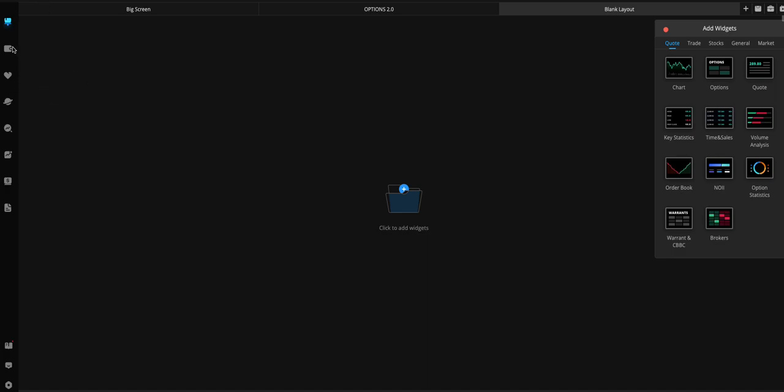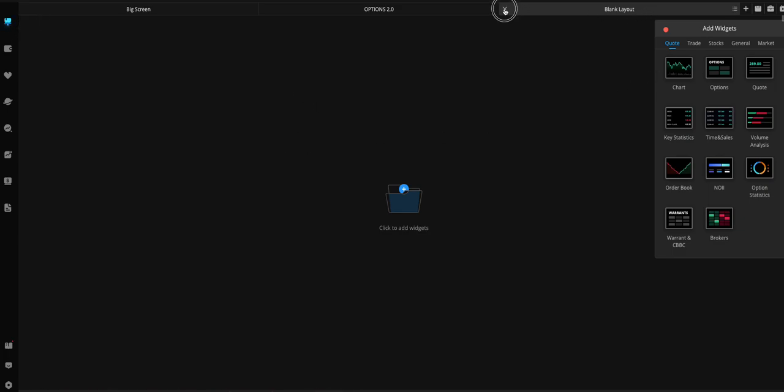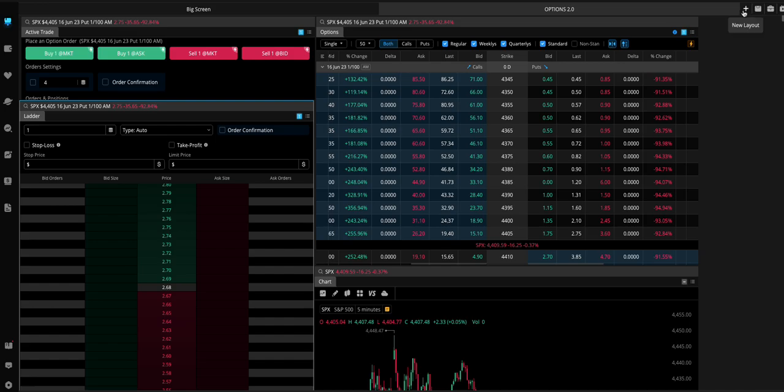First thing you want to do is go to the page on the left-hand side. There's a bunch of options here. Go to the Custom page, and then what you'll do is you'll click the plus sign right here.